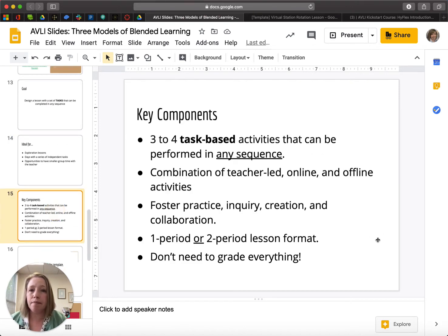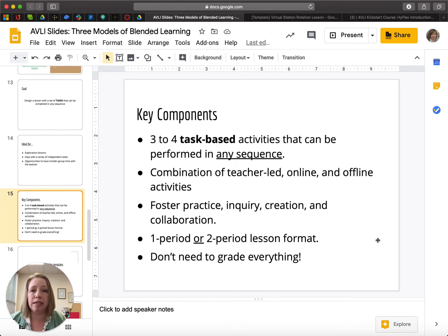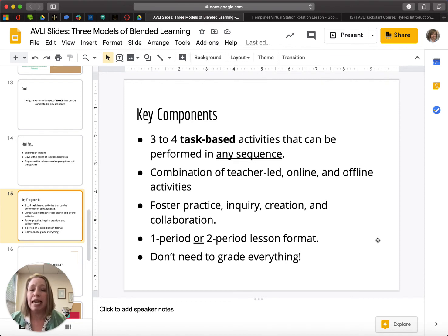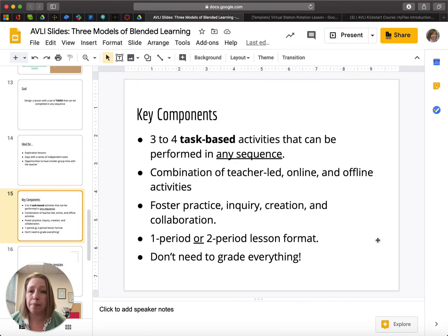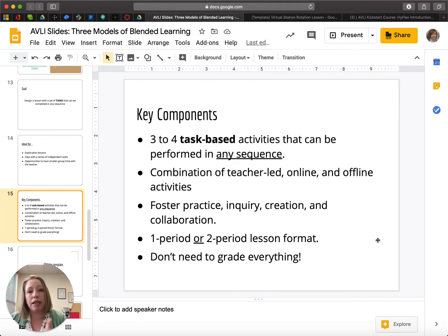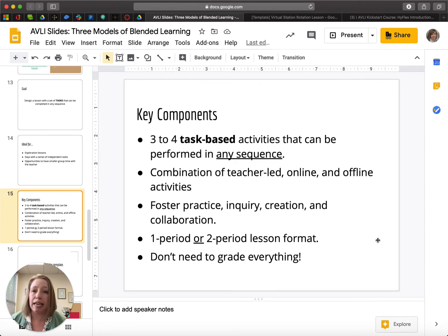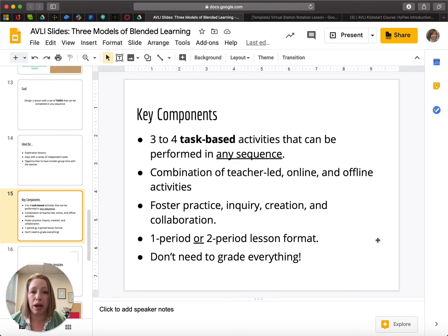Key components: you design this lesson with three or four task-based activities that can be performed in any sequence. The reason I'm emphasizing task-based is that in order to keep students on track, they need to have some kind of task that they are completing in each of these activities. For example, if they're doing a vocabulary lesson using a digital tool like Membi, they would have a task to complete by the end of that lesson, and you can check that they completed it. You should have a combination of teacher-led, online, and preferably some offline activities as well. This is an opportunity to foster practice, inquiry, creation, and collaboration.